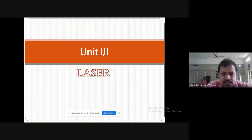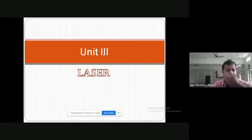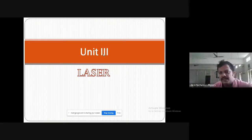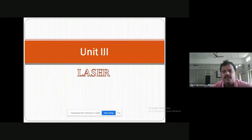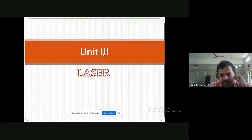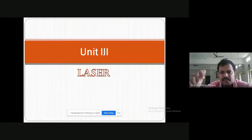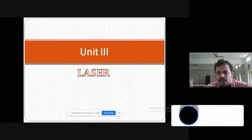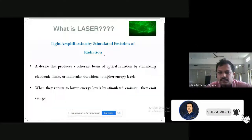Just as normal sound gets amplified when we speak into a microphone using an amplifier, similarly in laser the light is amplified. We get a high intensity beam because of stimulation — some triggering given by an external source. Because of this stimulation, it emits radiation of high density.